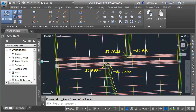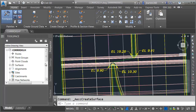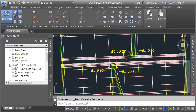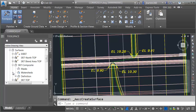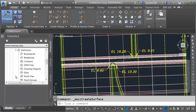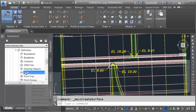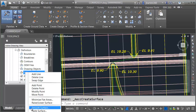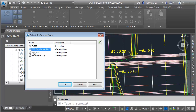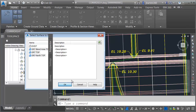The surface has been created. It has no data at this point. Let me open up the Prospector tab. We'll open the Surfaces category and come down to Composite. Let's open up that surface, then open up Definition. This surface is going to get its triangulation from other surfaces. I'm going to right-click on Edits and choose Paste Surface. I will then select all three of my State Route 7 surfaces and click OK.